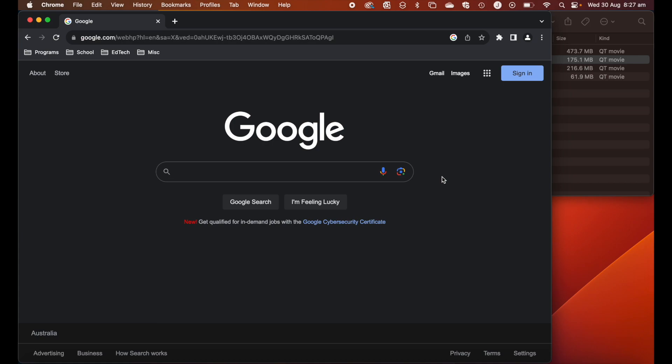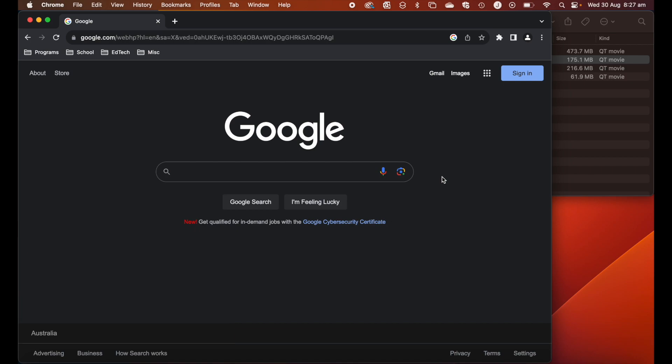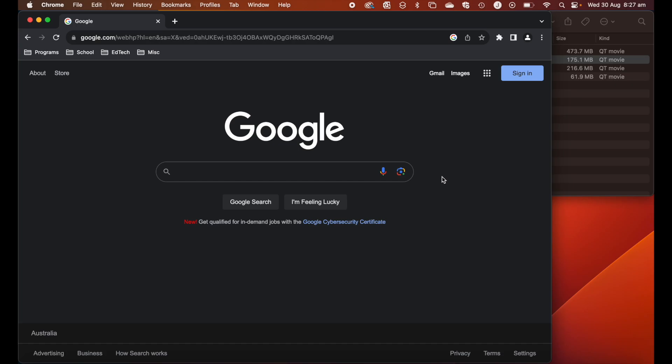Gesture number two. If there's a situation where you've got a whole host of windows and screens open at the same time, sometimes you just want to quickly get to your desktop. You can actually do that by pinching your thumb and three fingers apart like this.